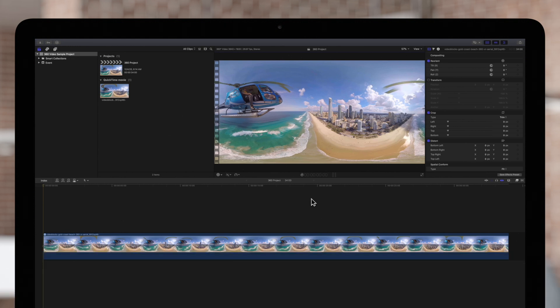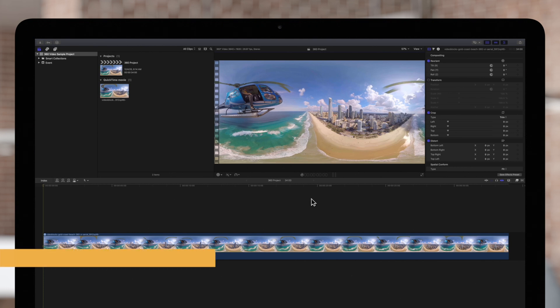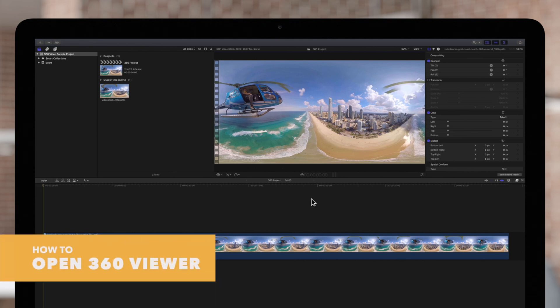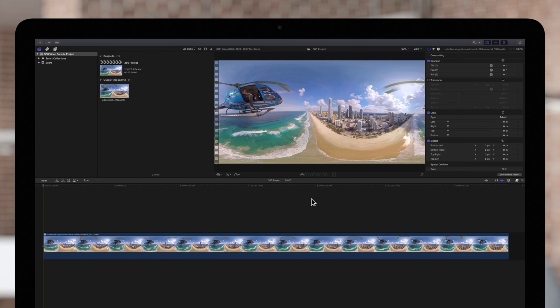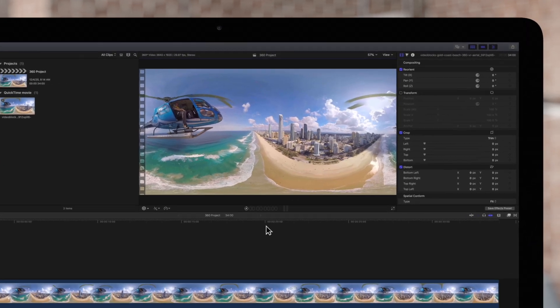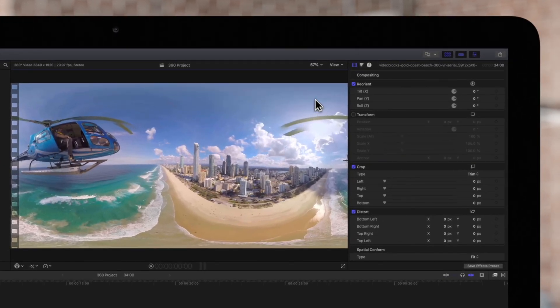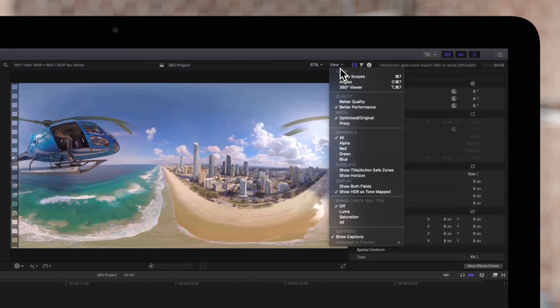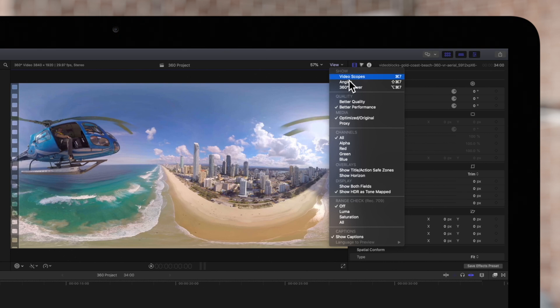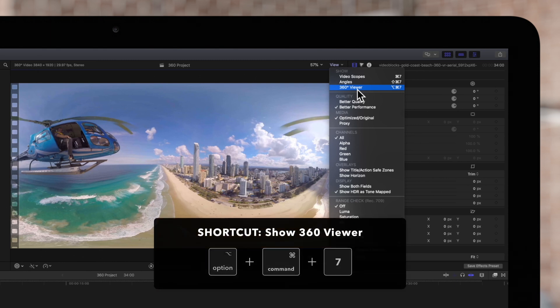Before you start editing your 360 video, you'll need to open the 360 viewer in order to view your clip accurately. In the top right of the viewer, click on the View drop-down, then under Show choose 360 Viewer or use the shortcut Option Command 7.